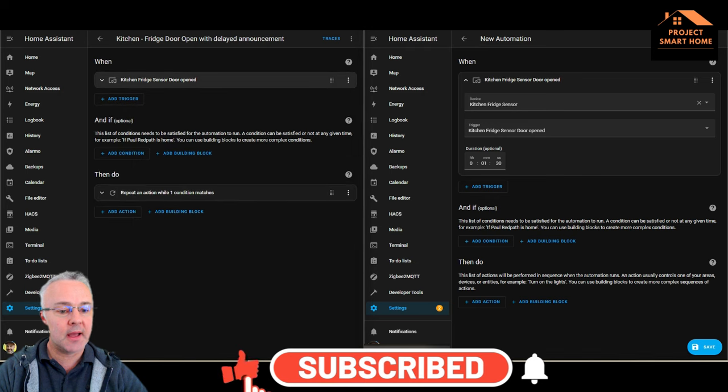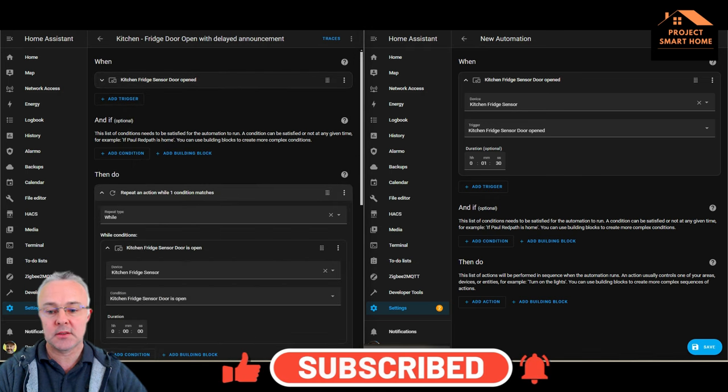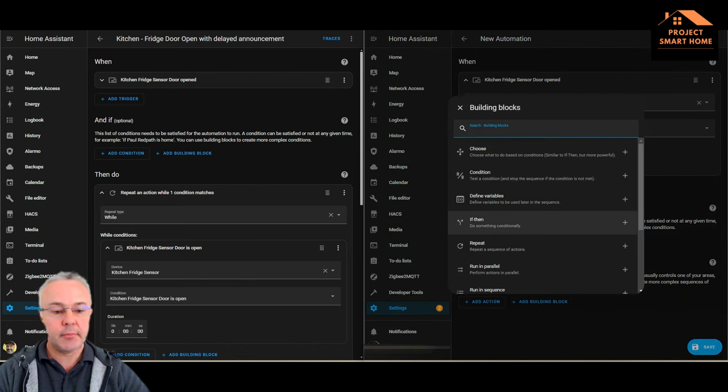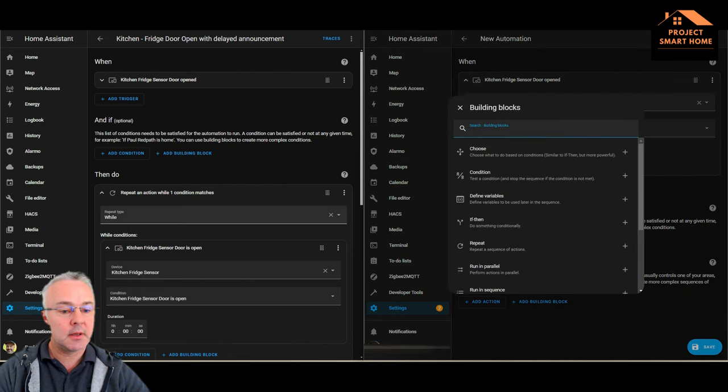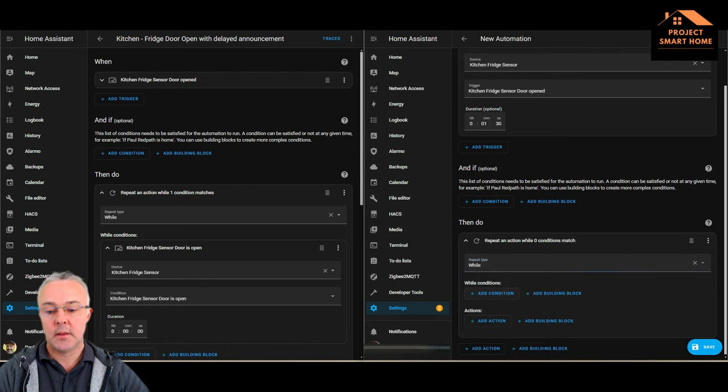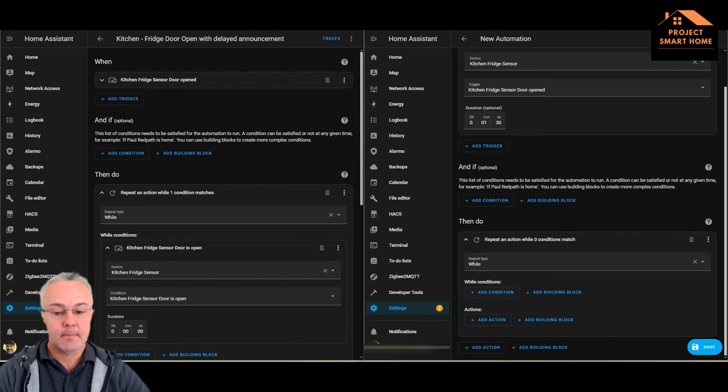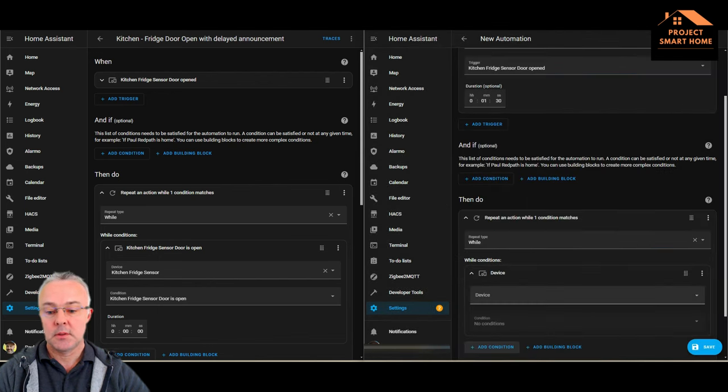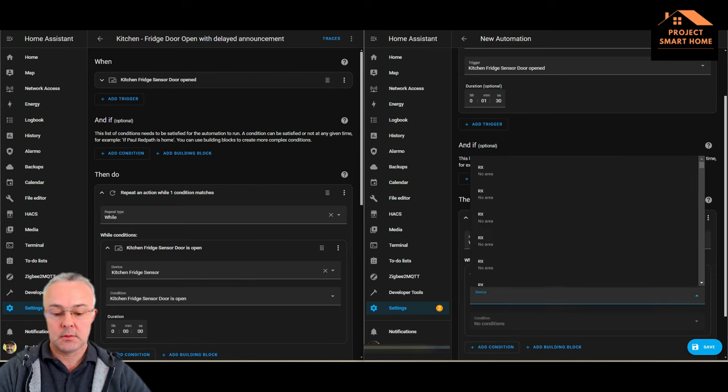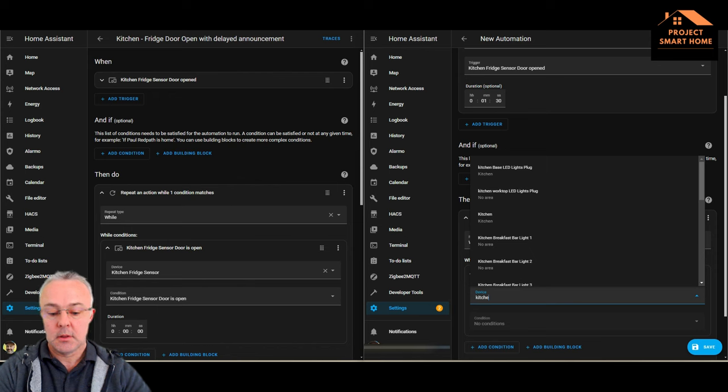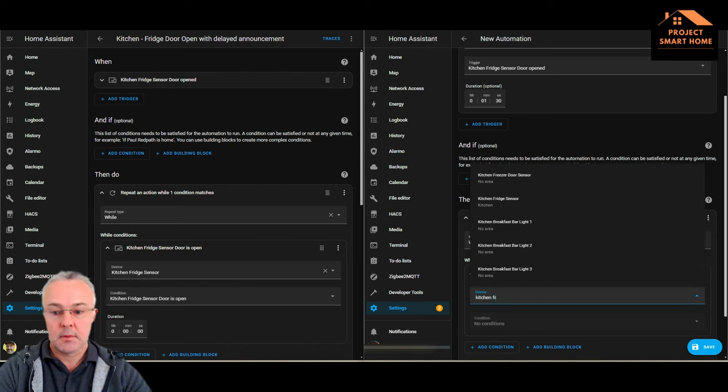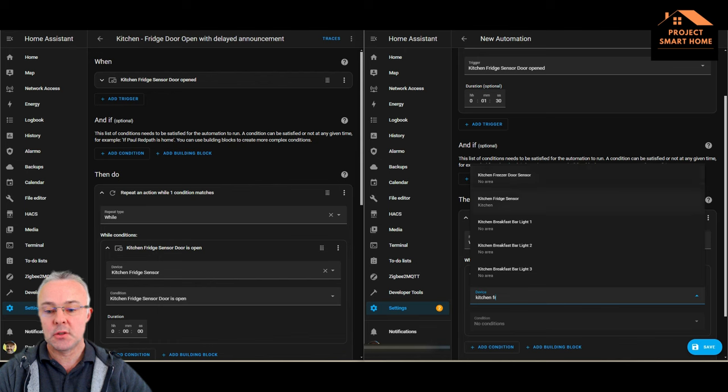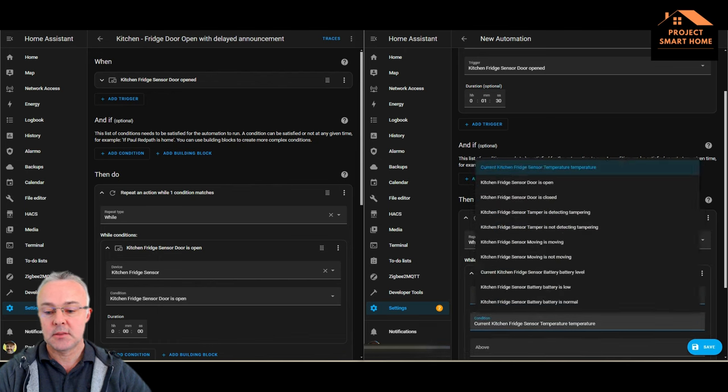And then we'll look at the then do part. Then what we're going to do is add a building block, and this is a repeat. So repeat while, and the condition is while kitchen fridge door sensor is open.